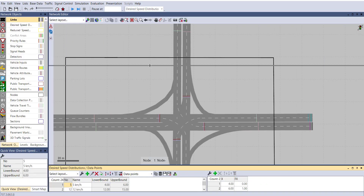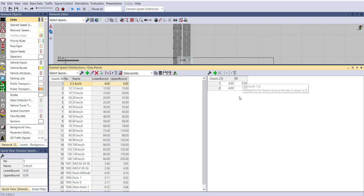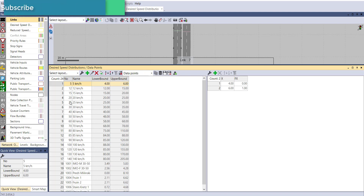A table will open where you can see plenty of options available for different types of speed distribution. On the right-hand side, x and f(x) are given. For example, x is 4 and 6, meaning at x=4 your f(x) will be 0 and at x=6 f(x) will be 1, so the distribution runs from 0 to 1, representing 4 to 6 kilometers per hour for a 5 km/h speed distribution function.